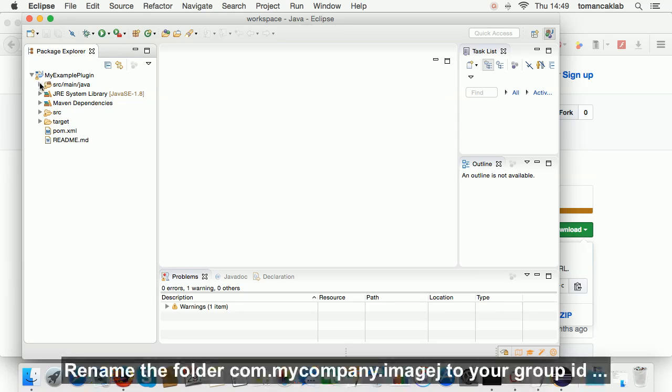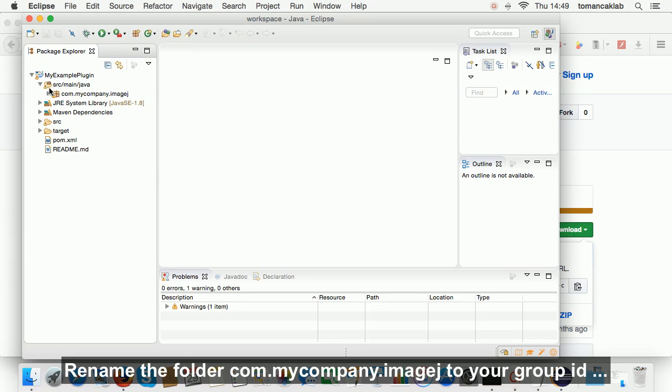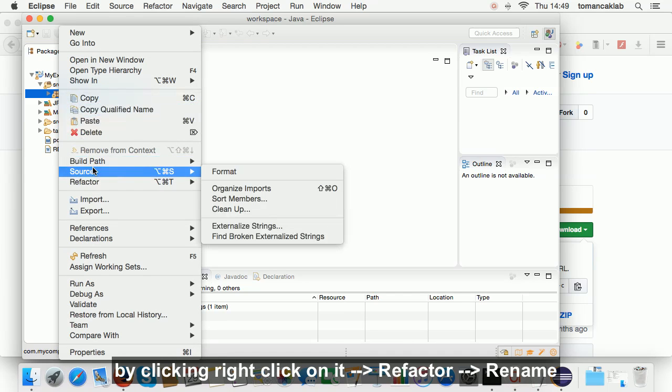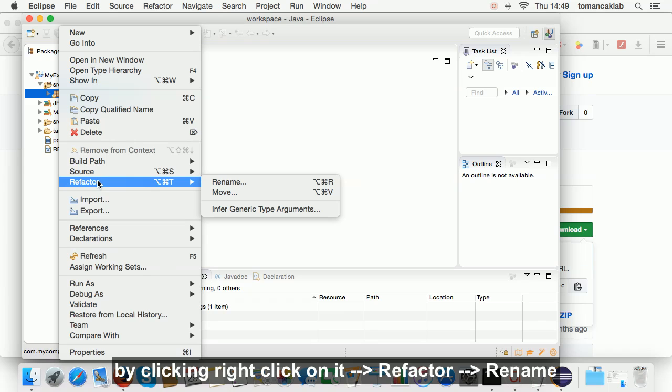Rename the folder com.mycompany.imagej to your group ID by clicking right click on it, refactor, rename.